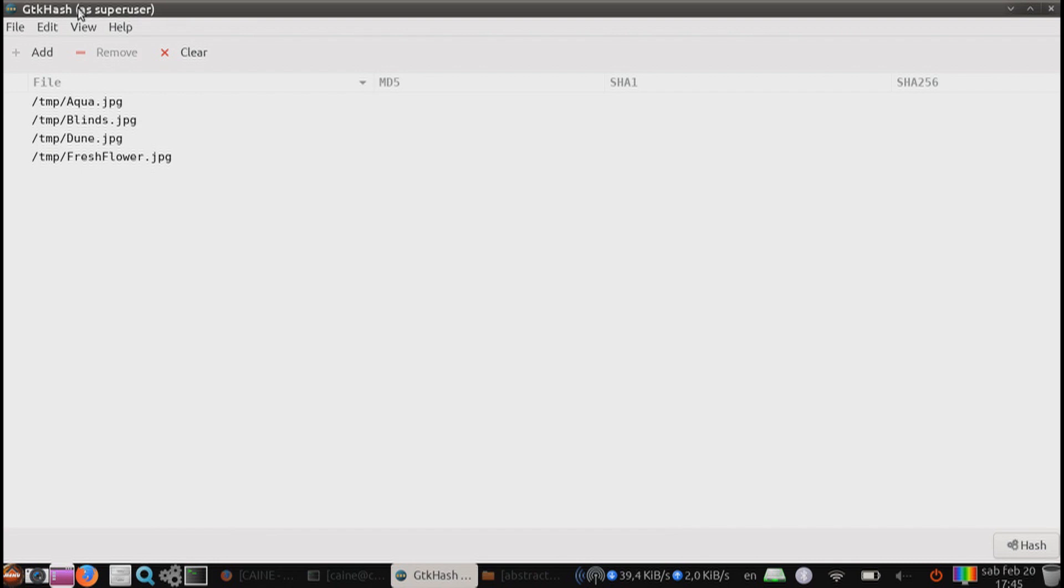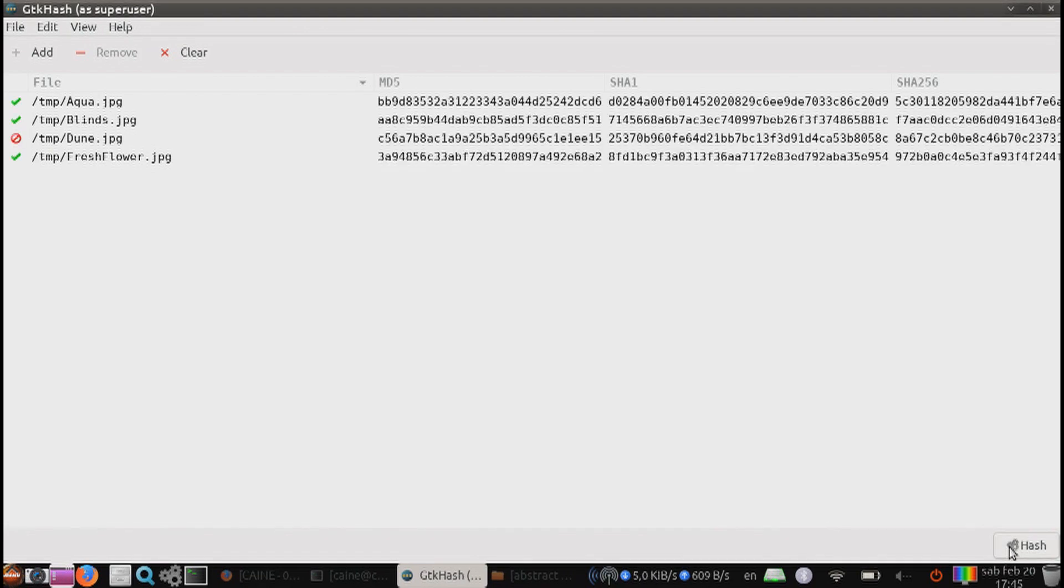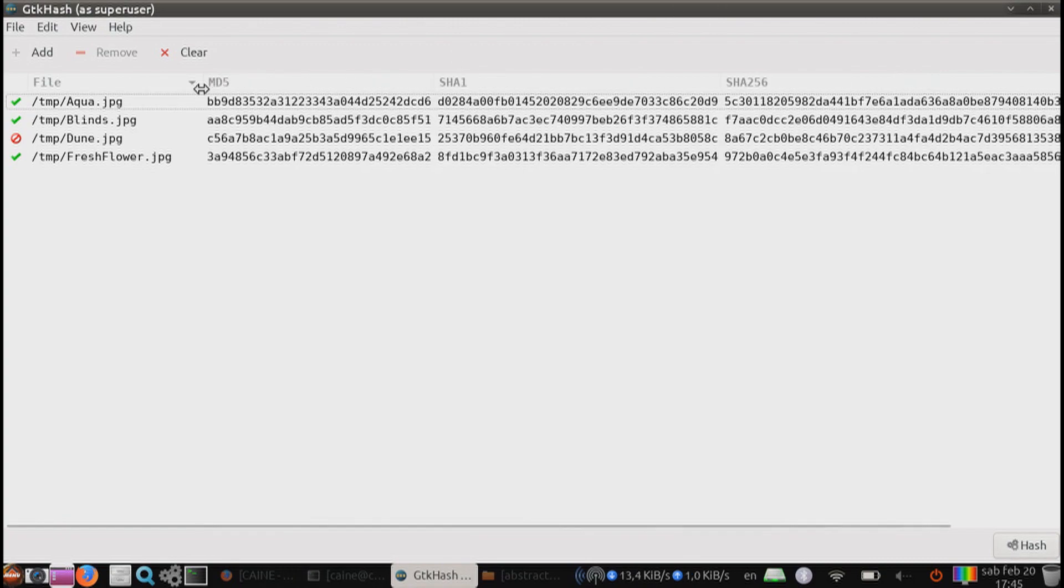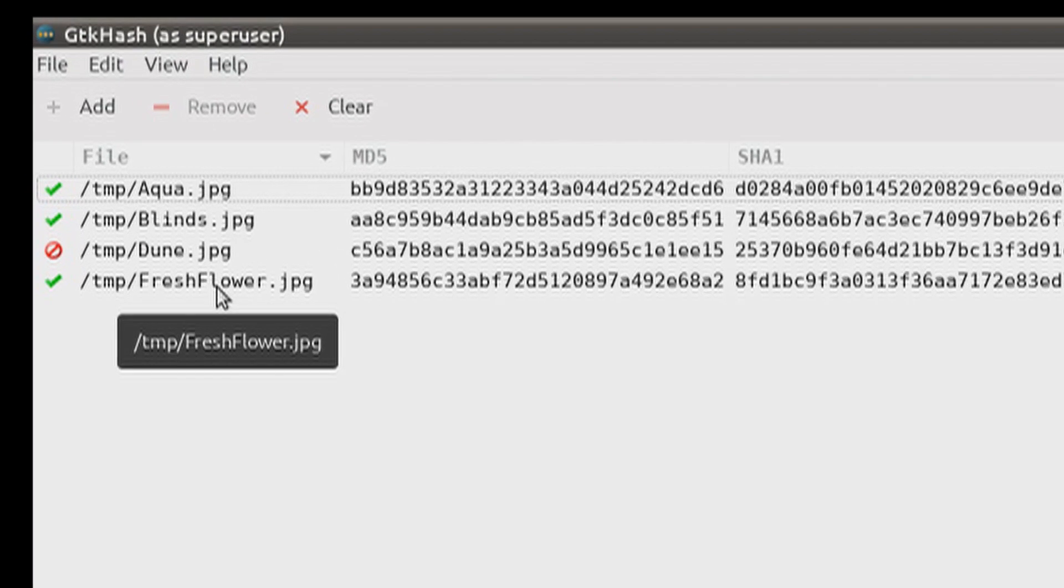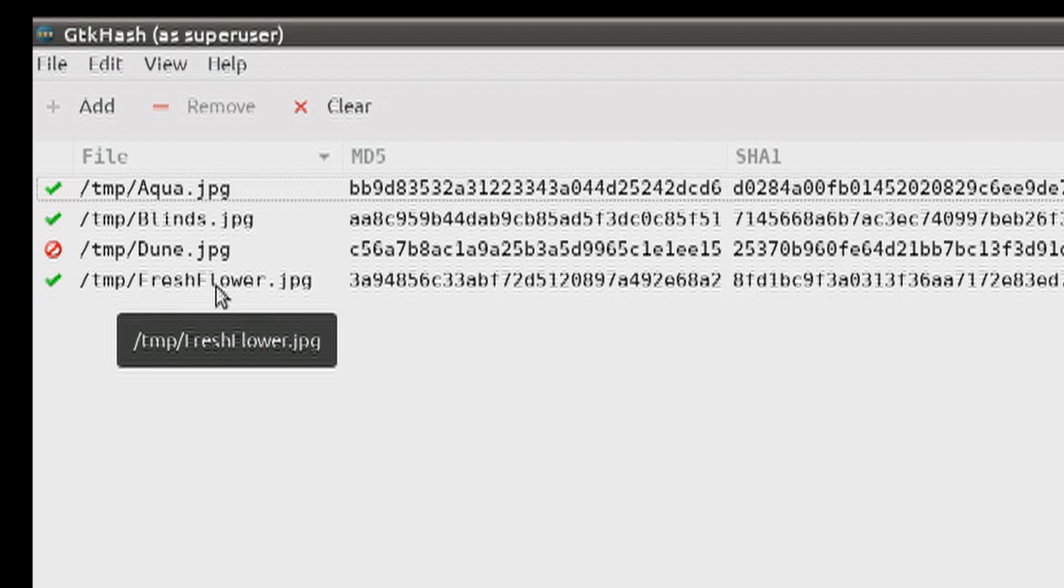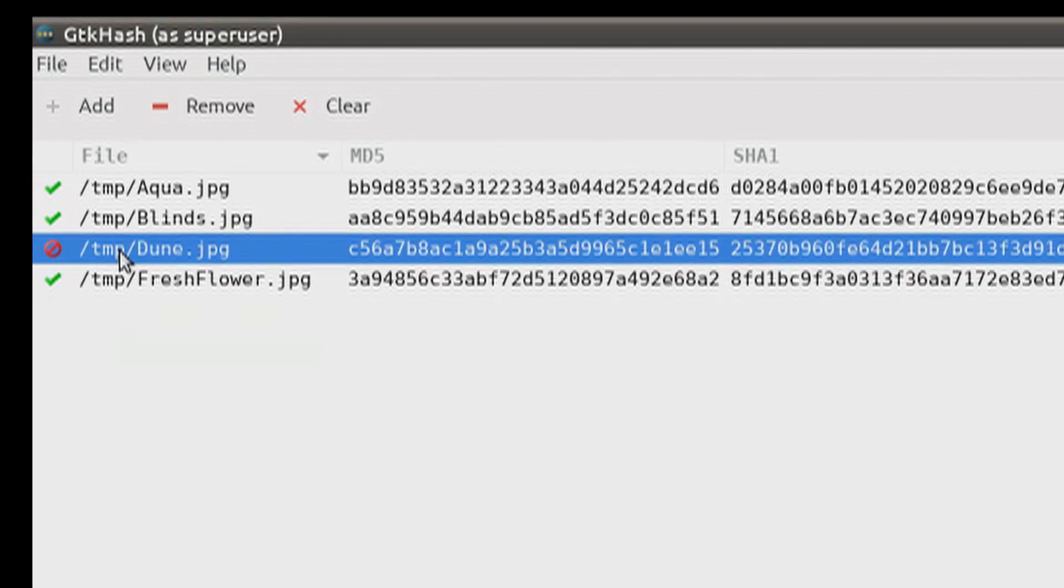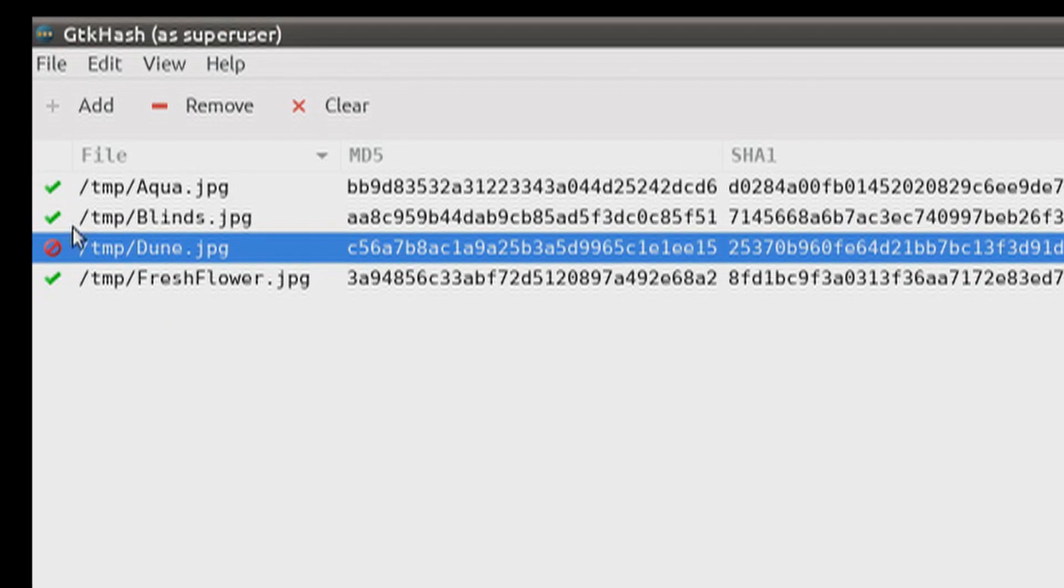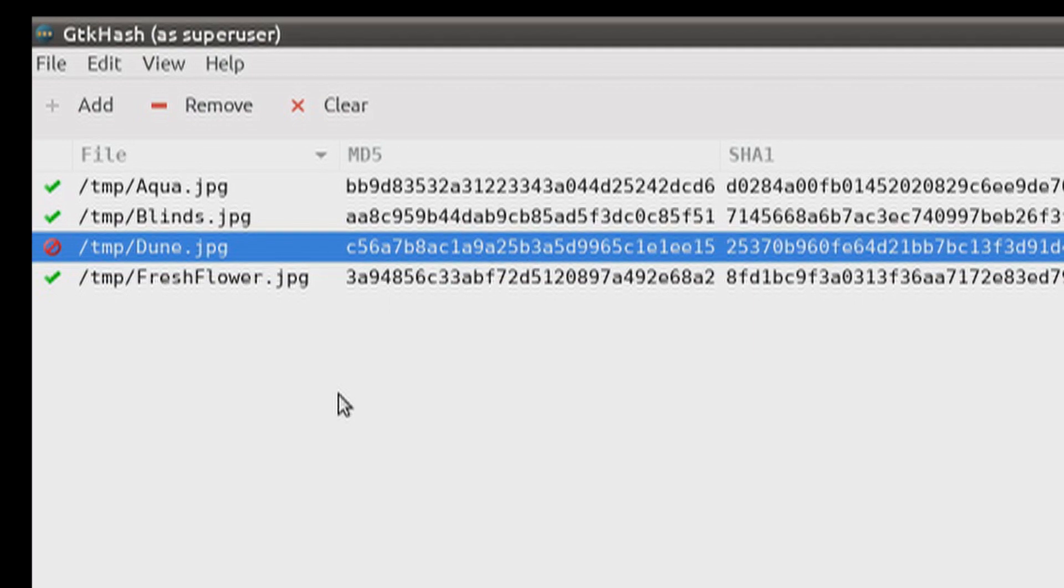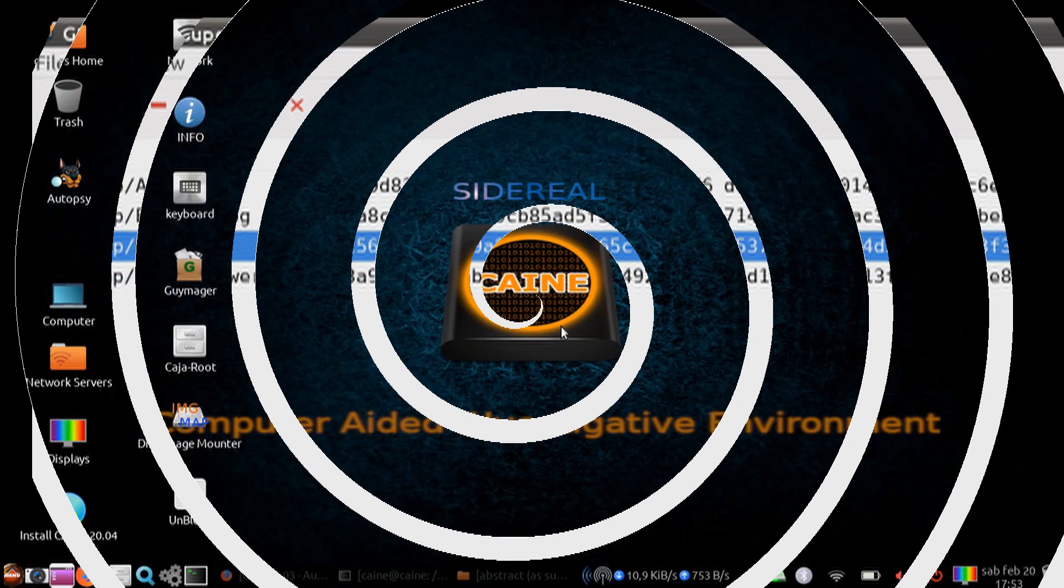Once your file list is loaded, you can hit the hash button. It will calculate the hashes based on your selected preferences. If any of the calculated hashes is different than the one in the checksum file, you will get the red no symbol. If the hashes match, you will get the green check mark. So now you know that this file was somehow corrupted when it was copied over.